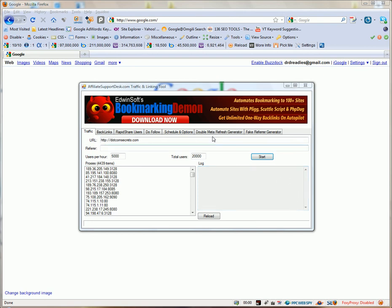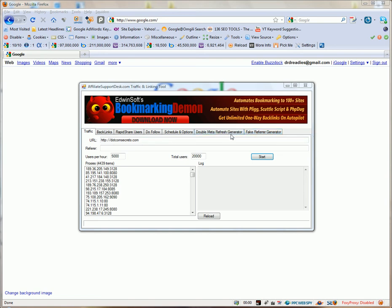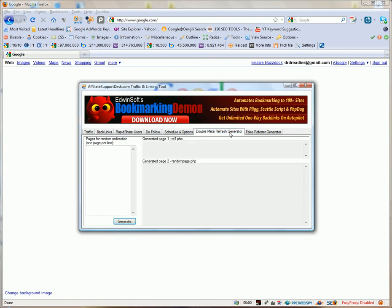Alright, so let's take a look at how to do double meta refreshes and I'm going to show you this tool right here. We'll do double meta refreshes for you and we'll do another thing here that's faking the referrer for you. So I'll show you both of these here.